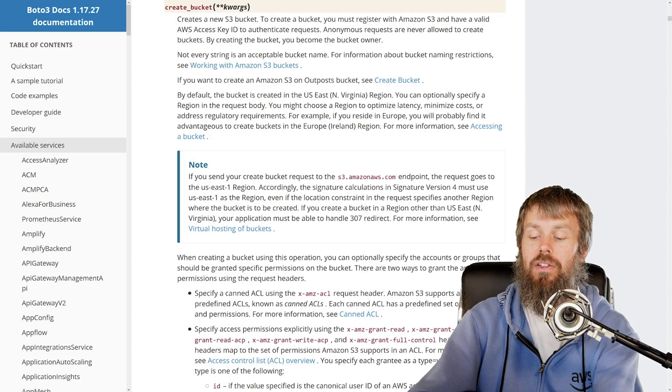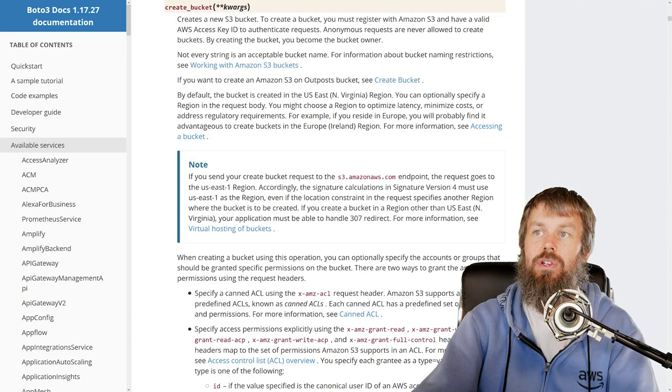So I'm going to go ahead and click on that. If you're not sure how I got there, just go to S3 client and that's going to show you all the available methods and then the method create bucket will show up right under there.